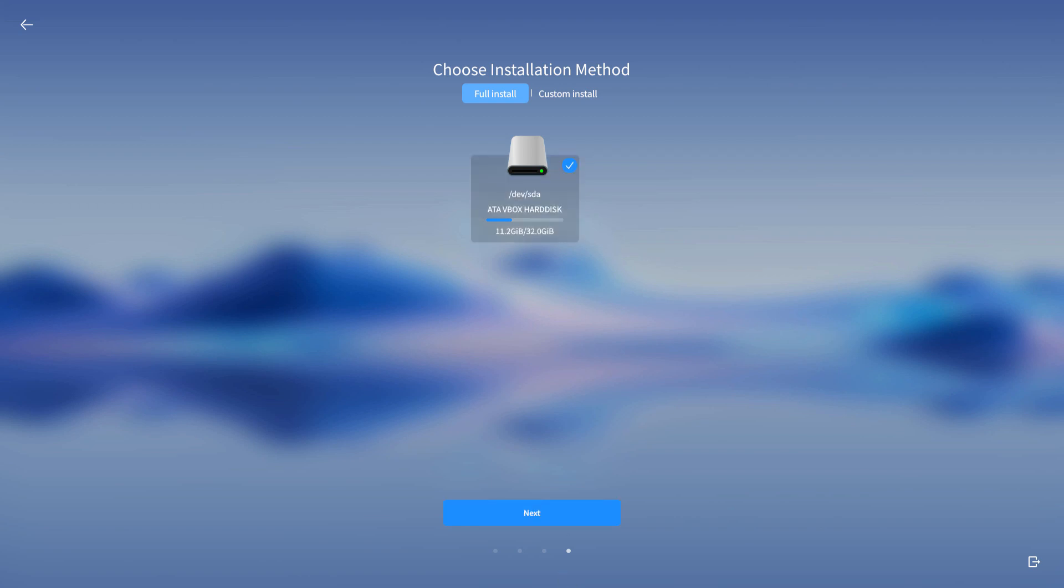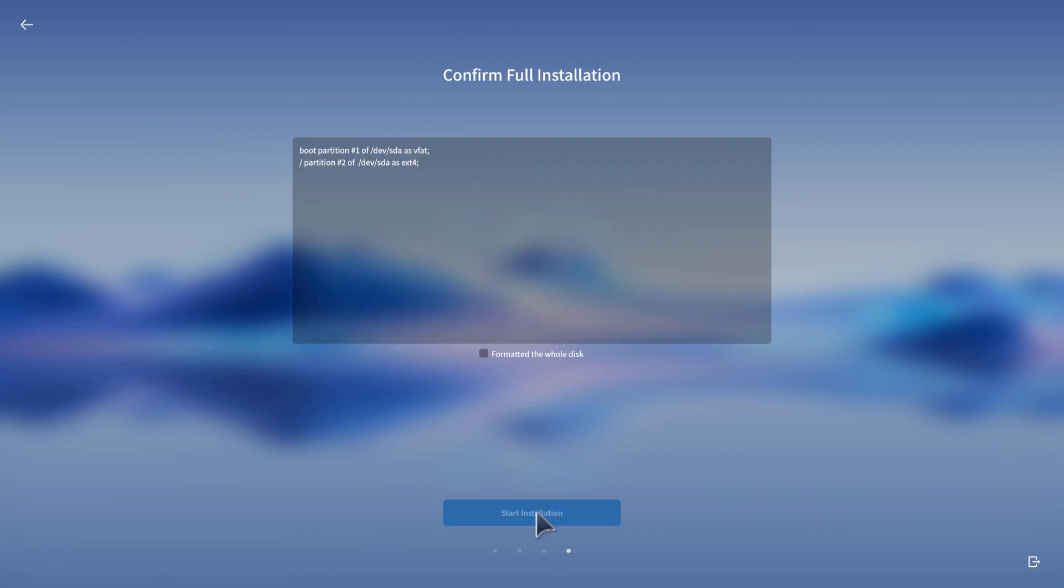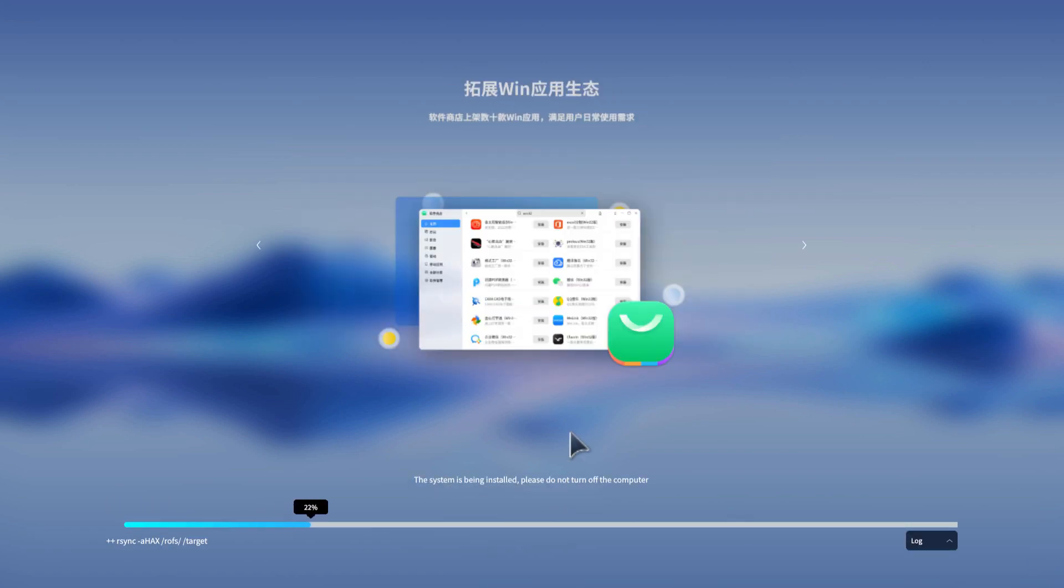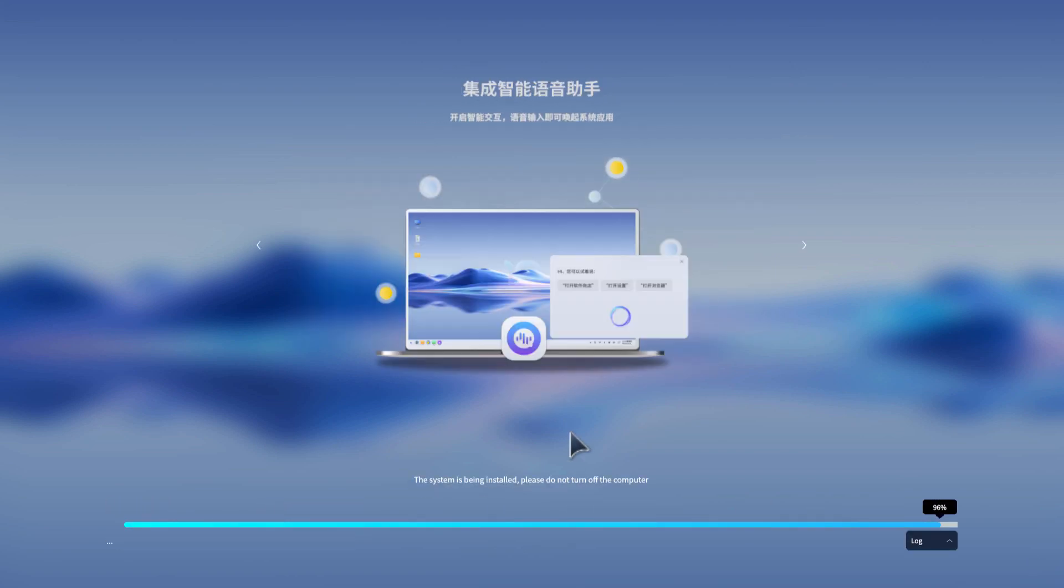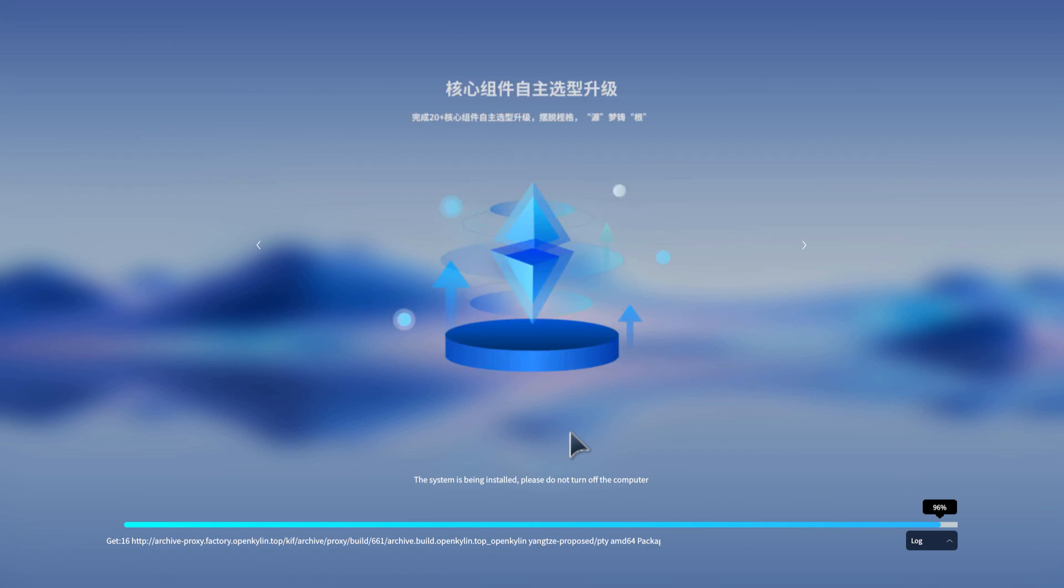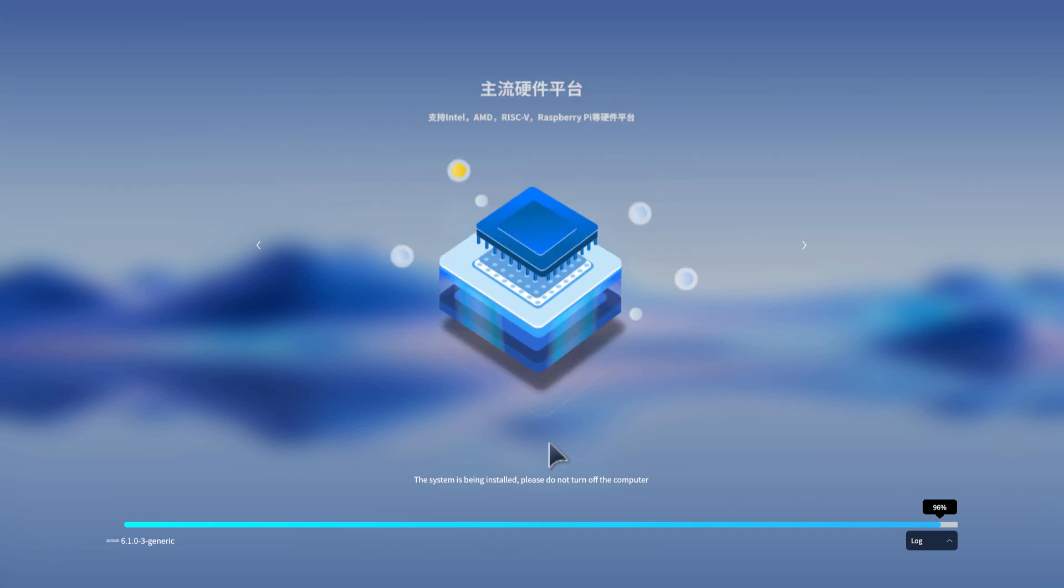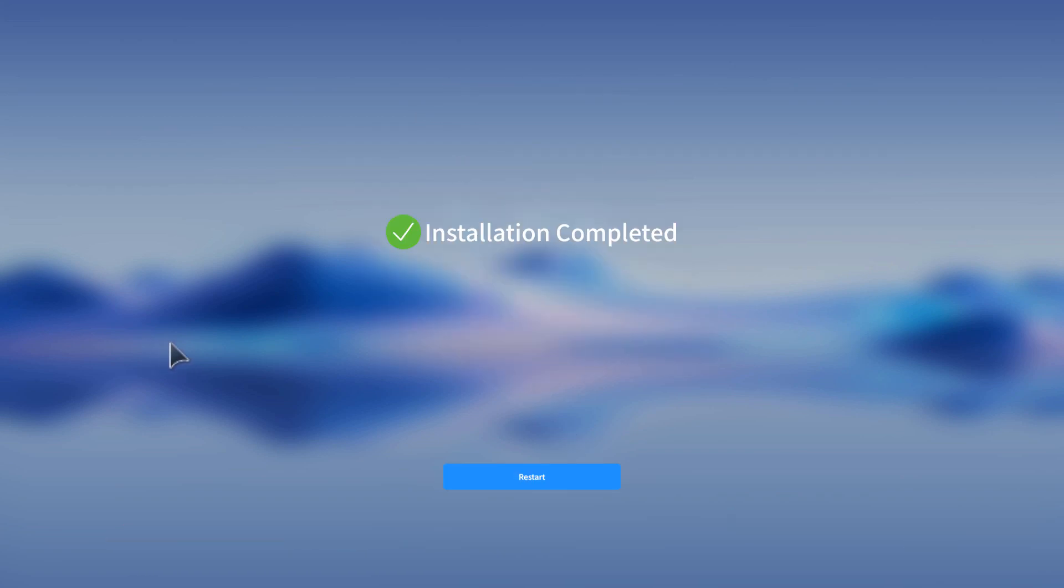Select your SD card and click next. Check 'format the whole disk' and click start installation. The installation process will take 20 to 30 minutes, so you'll need to wait here.